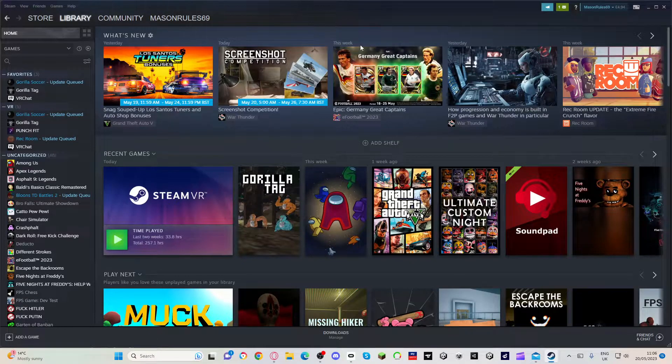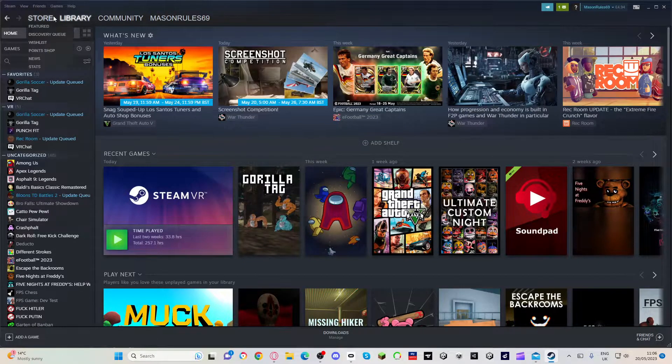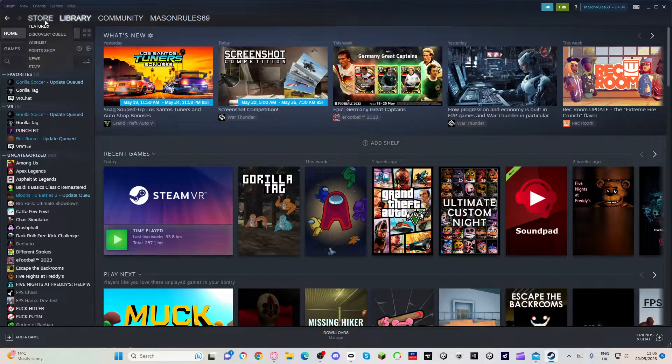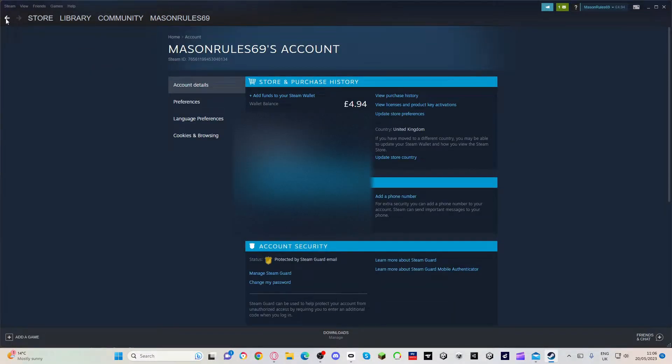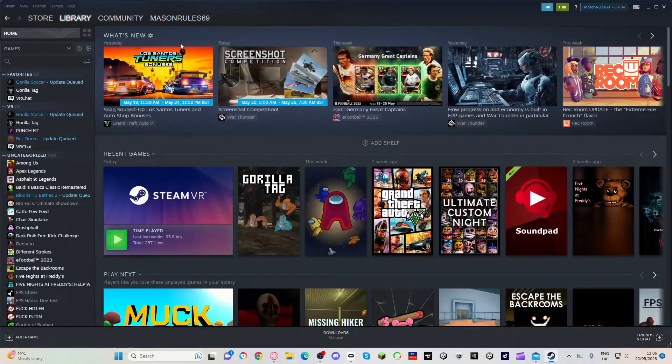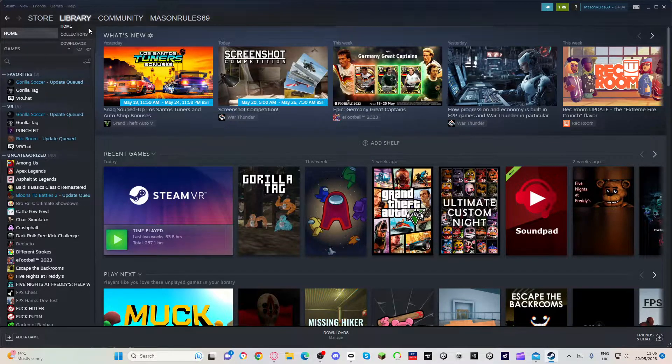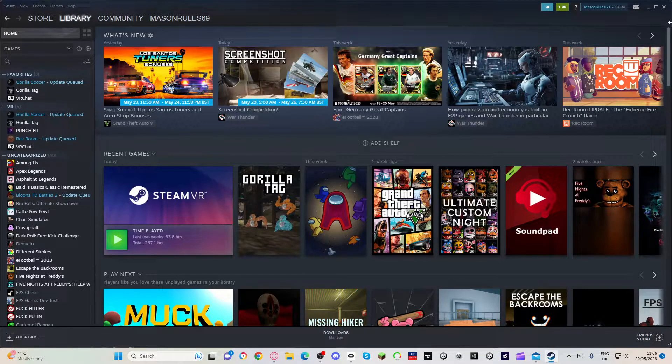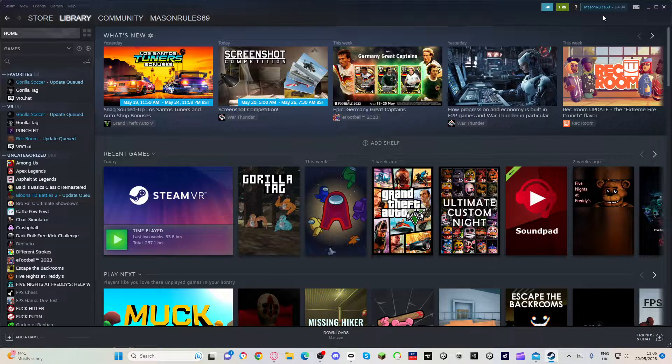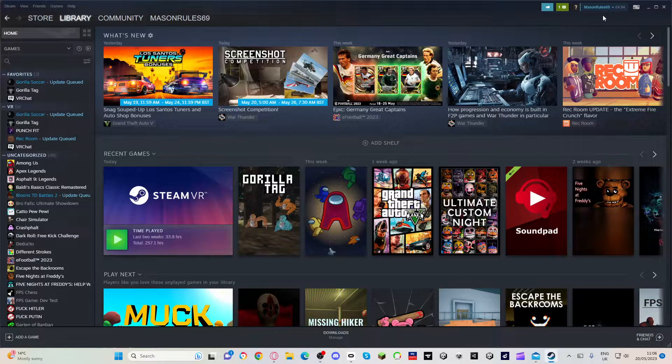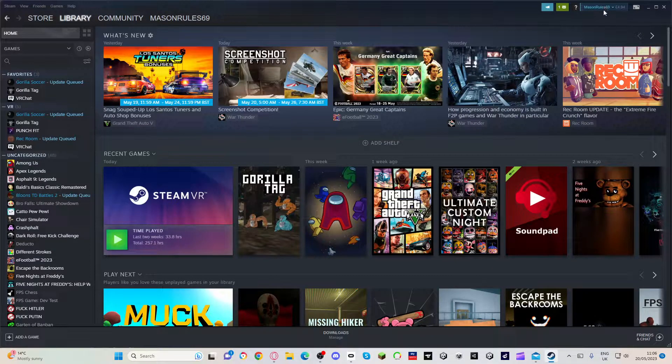It doesn't really matter what page you're on, you can just go into library. At the top it will say your name. You have to be on the Steam app by the way.